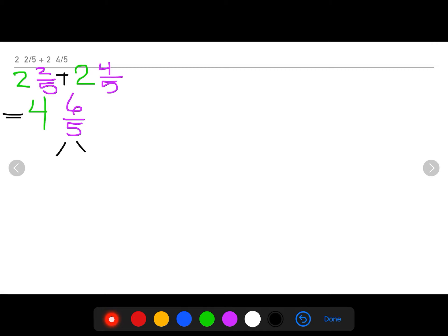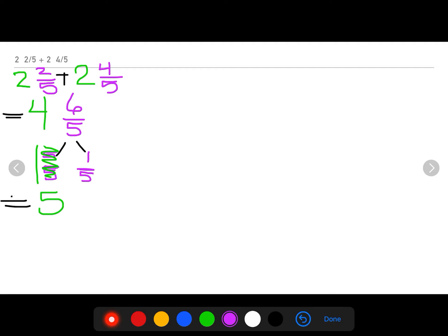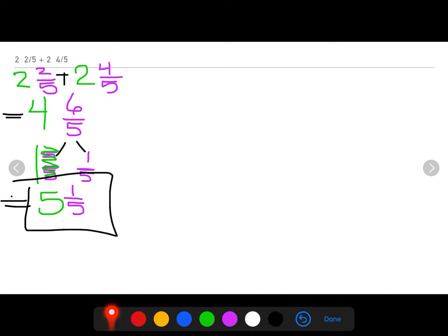Four and six fifths cannot be my final answer because that numerator is greater than my denominator, so I need to use my number bond strategy to decompose. On the left I have five fifths, on the right I have one fifth. We already know that five fifths is the same thing as one whole, so we cross out five fifths and write one whole. Really, instead of four and six fifths, the equation is four wholes plus one whole plus one fifth. Four plus one equals five wholes, and there's no other like term to combine with one fifth, so I bring down one fifth and get five and one fifth.